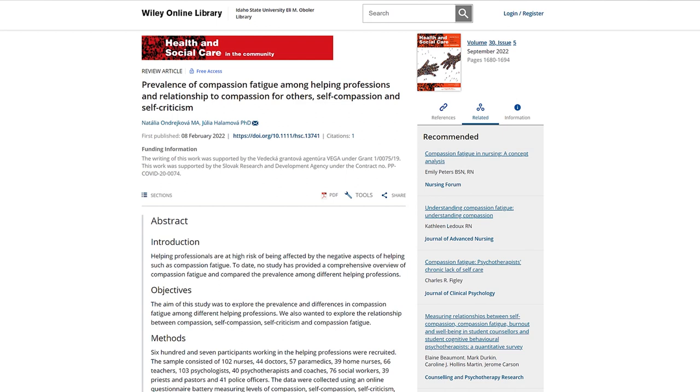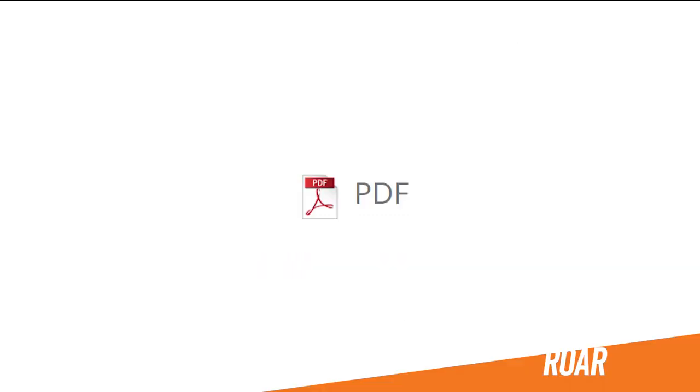In this case, it took us to the subscription access for the journal for this specific article. Locate the PDF icon to view the full text.